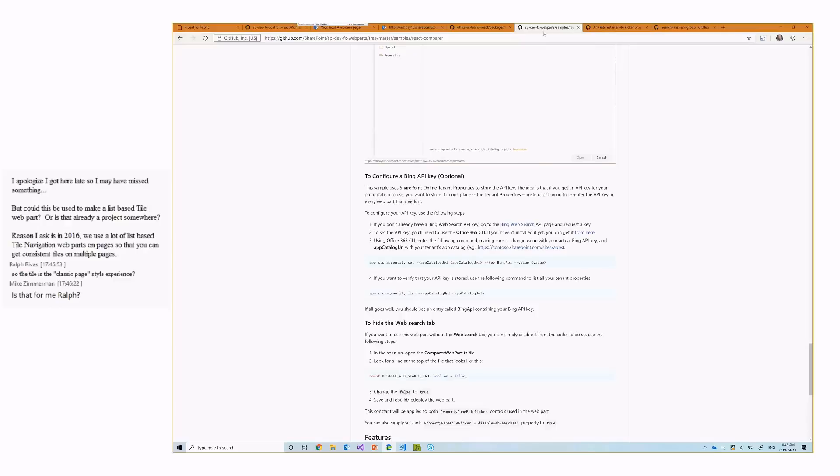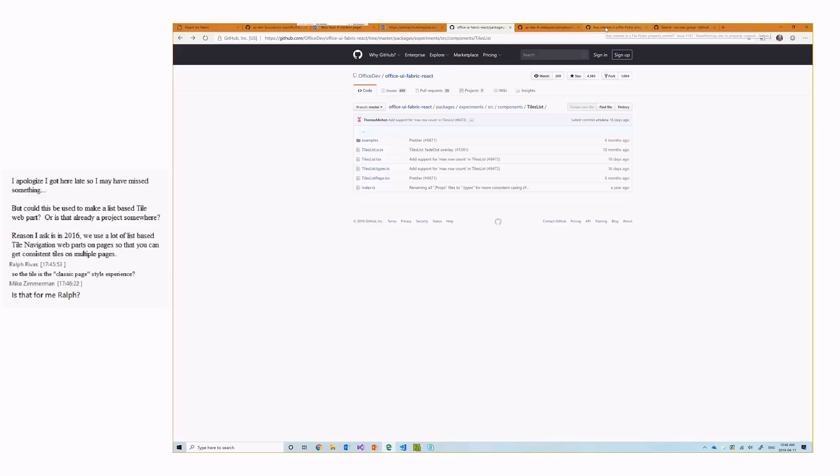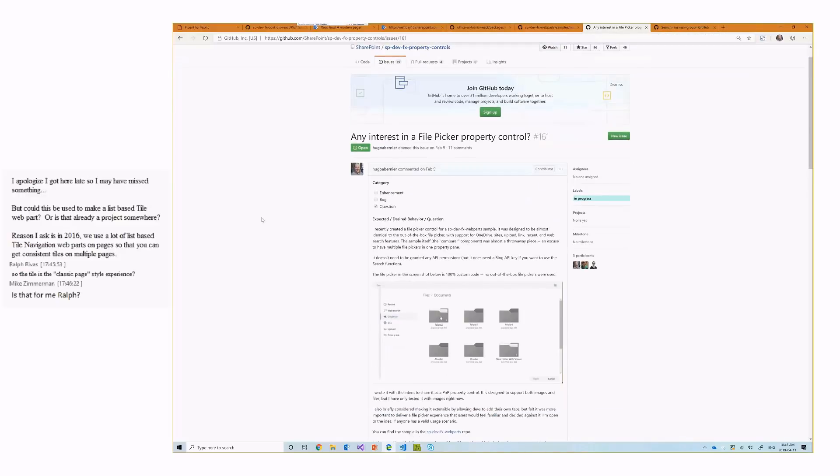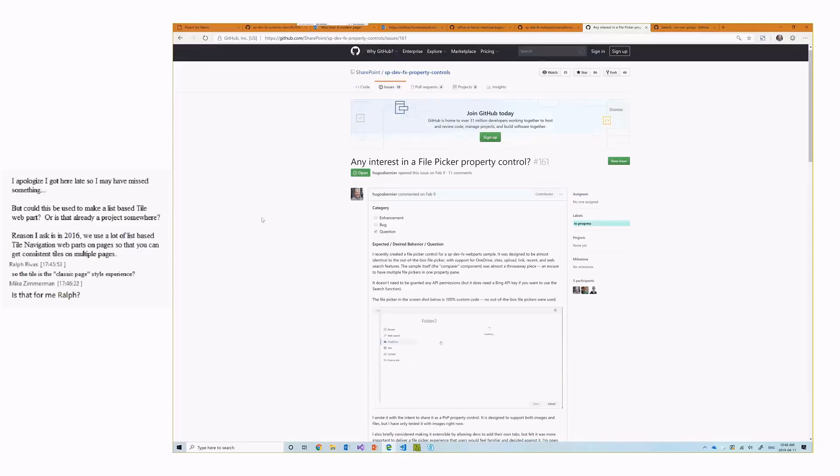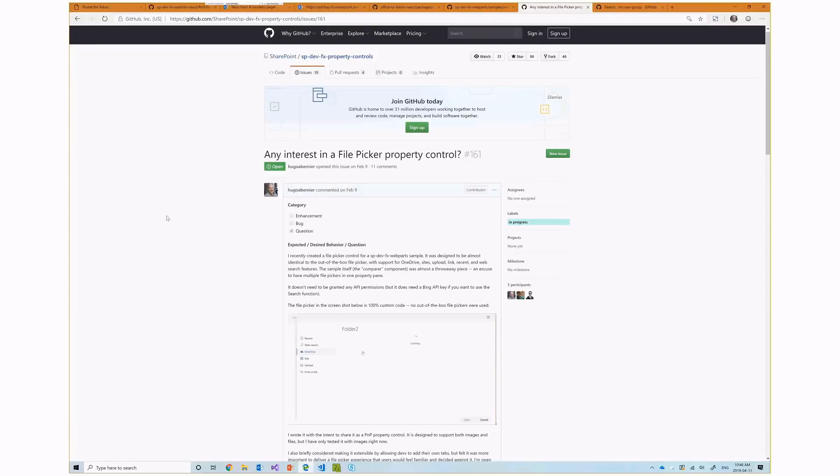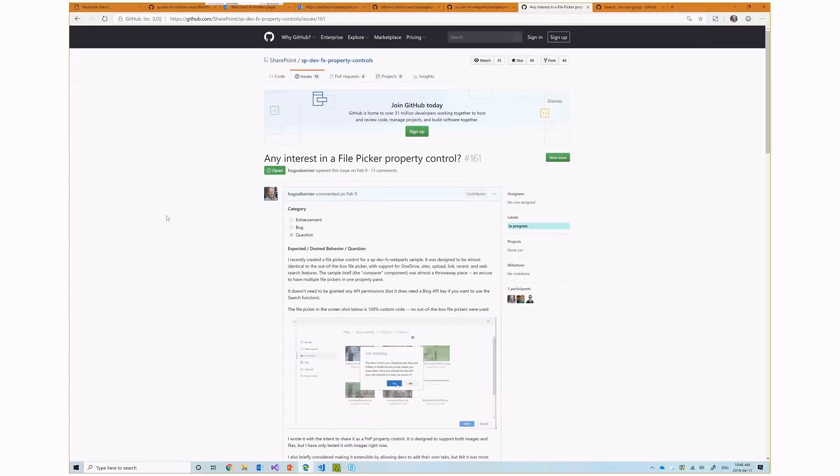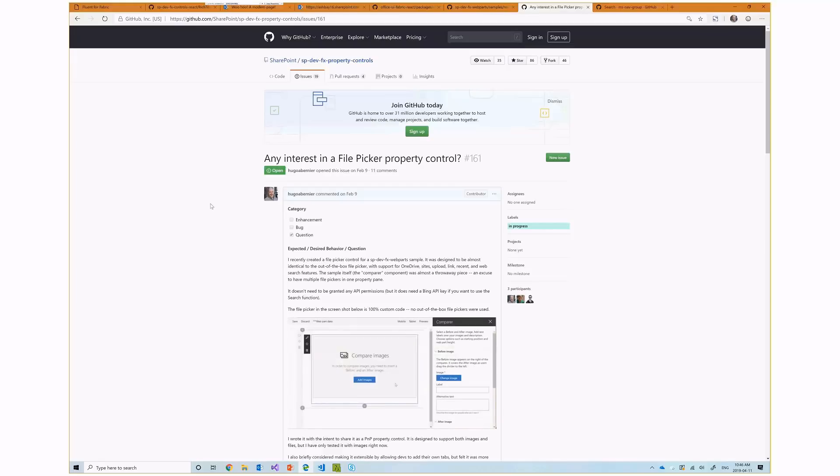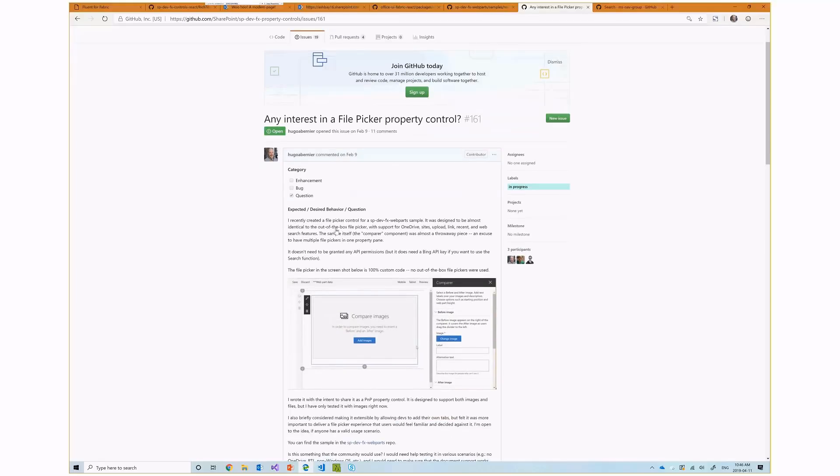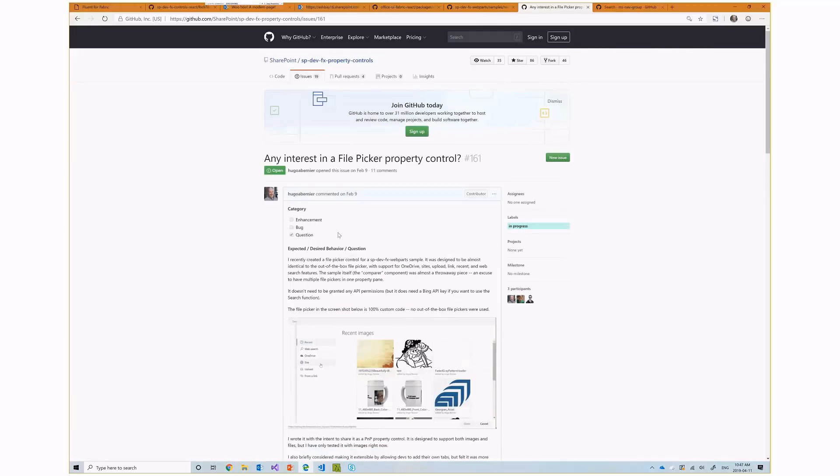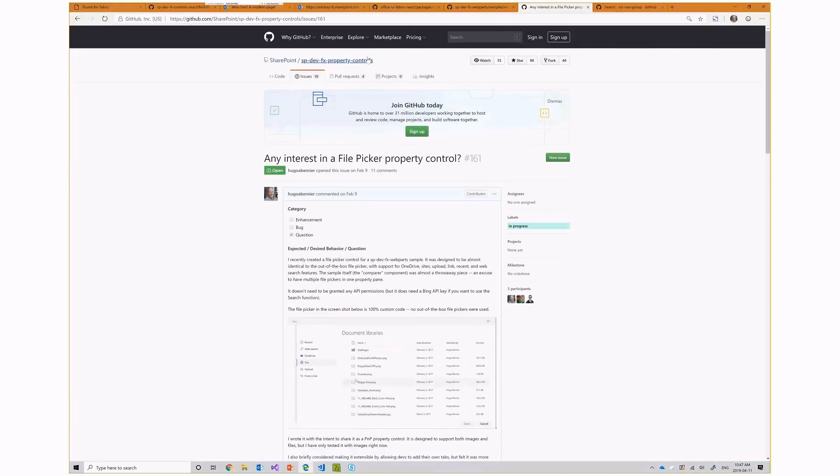So as a result, I built this component. Again, it's inside of a web part. But then what I did is I actually submitted a request, or not a request, an issue to the SP dev effects property controls, saying, hey, anybody interested in this? It seems like I got a lot of comments, a lot of people are interested. So now that my rich text control is out, I will be converting the code from this web part to a reusable control.